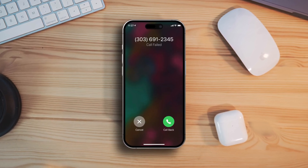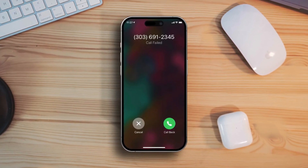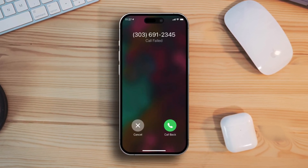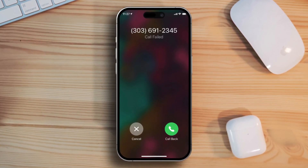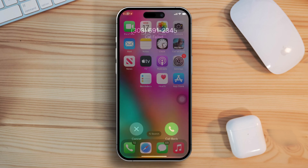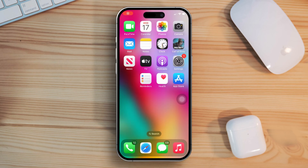Keep getting the call failed error when trying to call someone using your iPhone? Well, no need to worry. In this video, I'll help you through fixing the call failed error on your iPhone. So without further ado, let's dive right into the solutions.